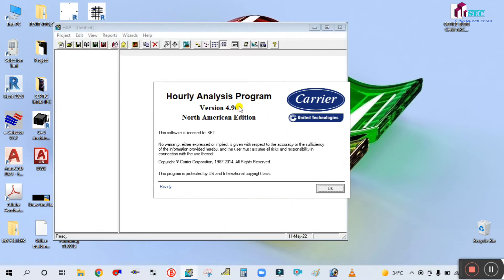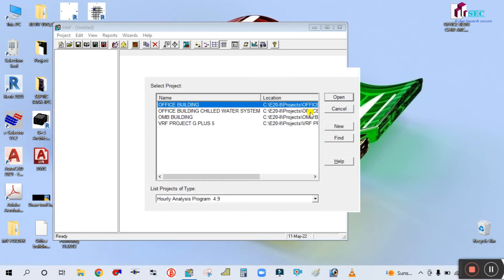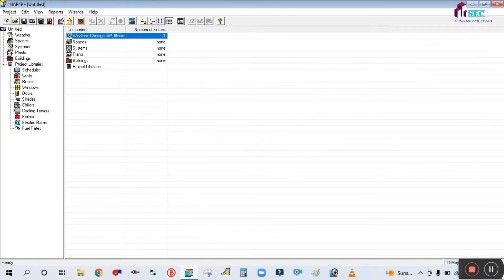This is the Hourly Analysis Program, Carrier version 4.9 by Carrier. Simply open this, cancel everything — you should cancel all prompts — and the HAP software is now opened.